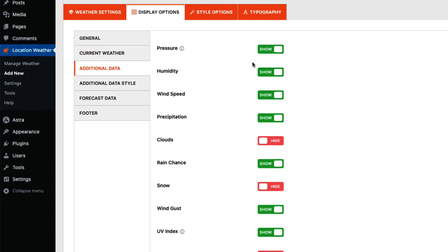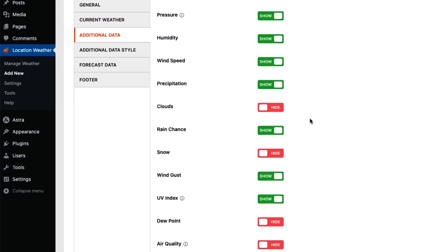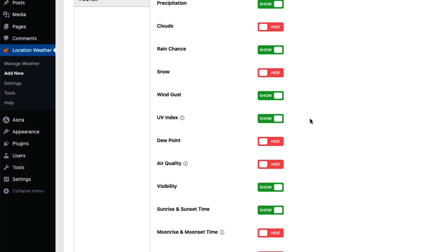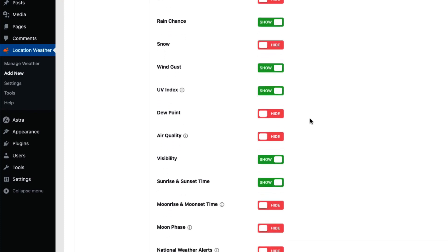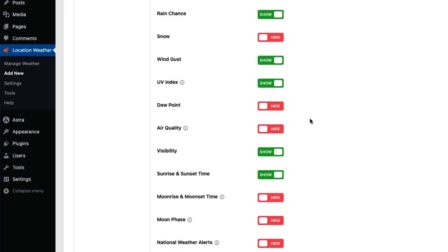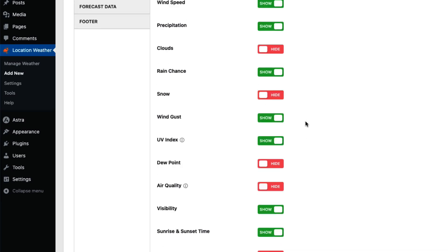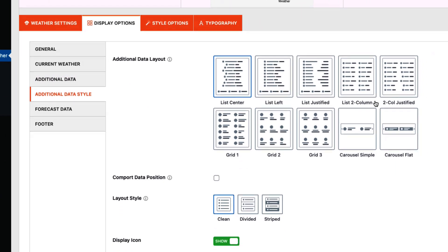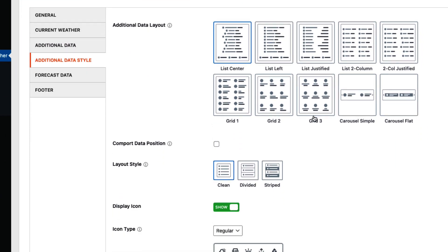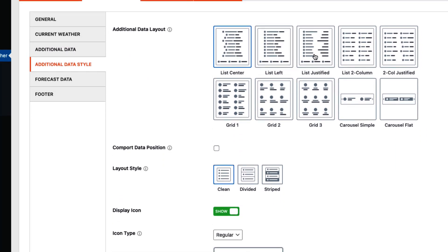In the Additional Data tab, you can show or hide pressure, humidity, wind speed, precipitation, clouds, rain chance, snow, wind gusts, UV index, dew point, air quality, visibility, sunrise, sunset, moon rise, moonset, moon phase, and national weather alerts. You can organize the weather additional data in 10 different layout styles. For the first three layouts, you can visually represent your weather information in clean, divided, and strip styles.